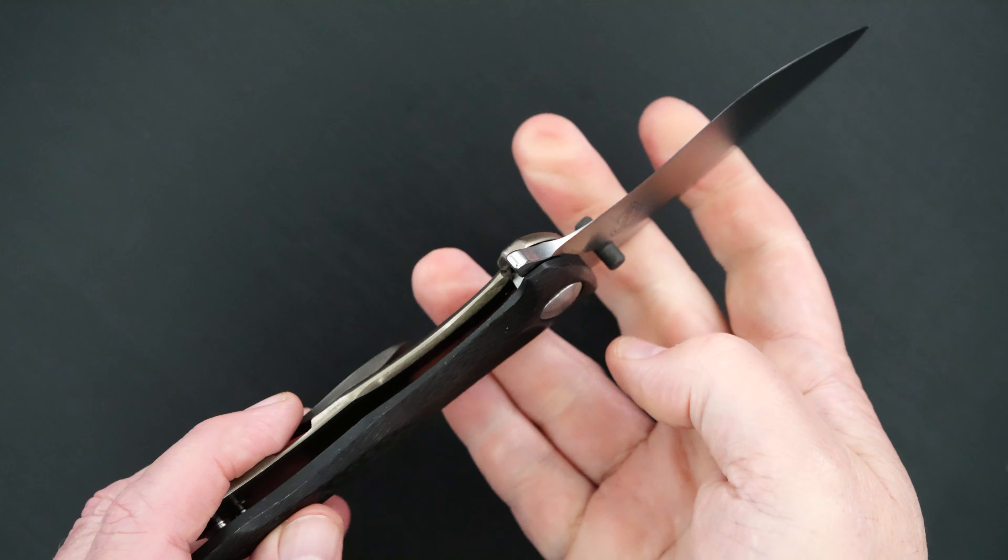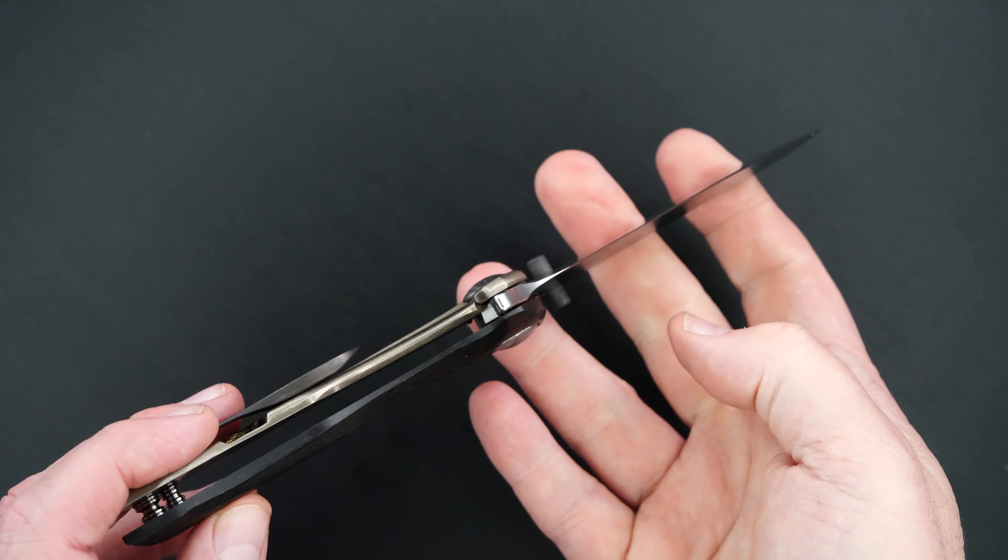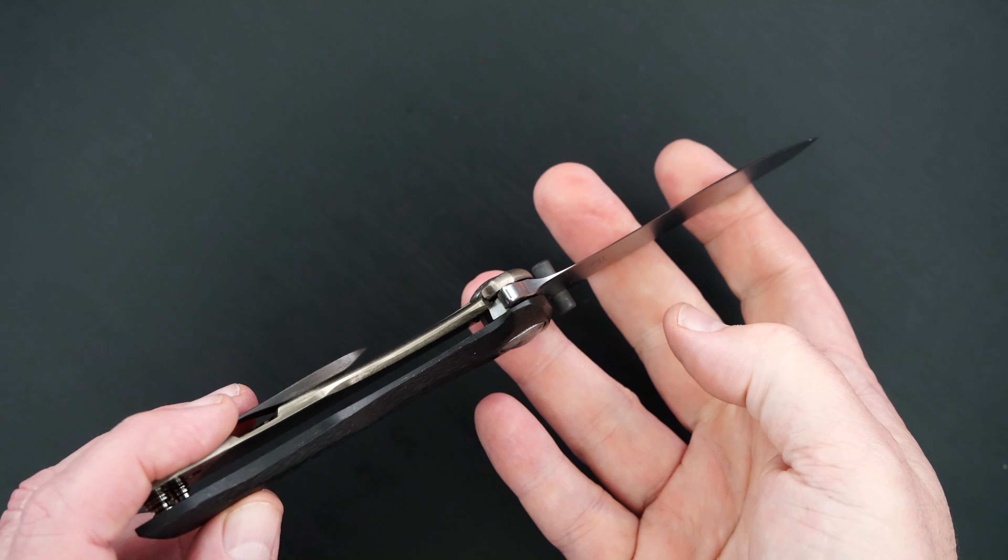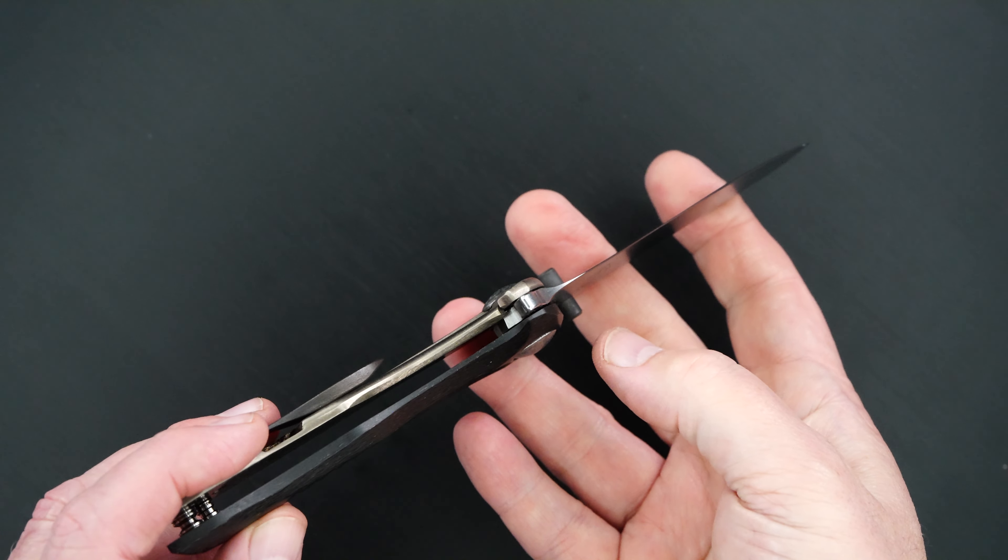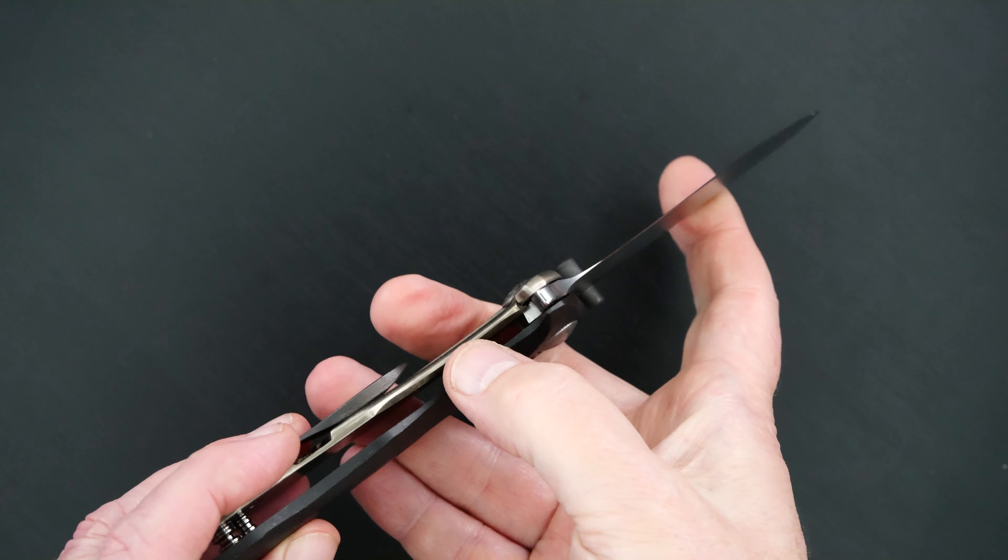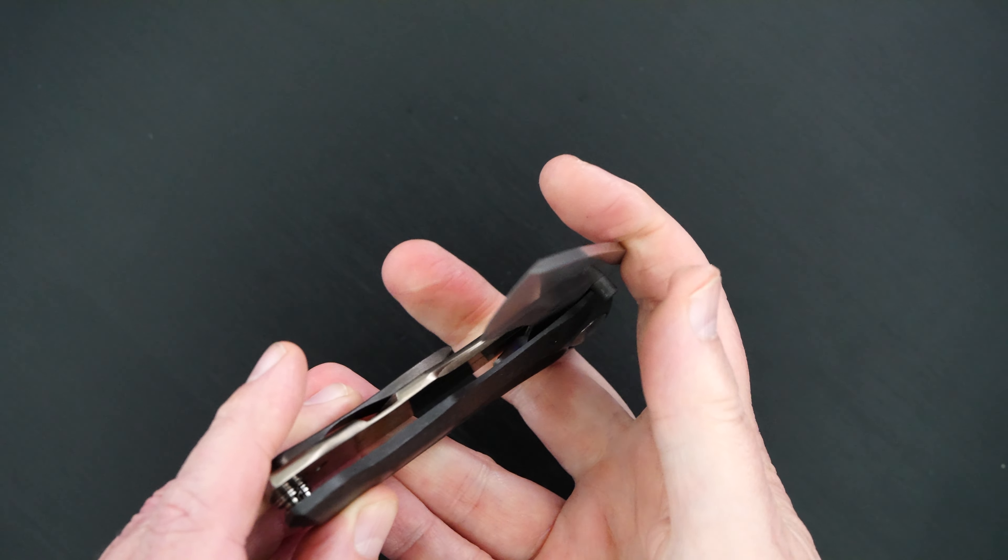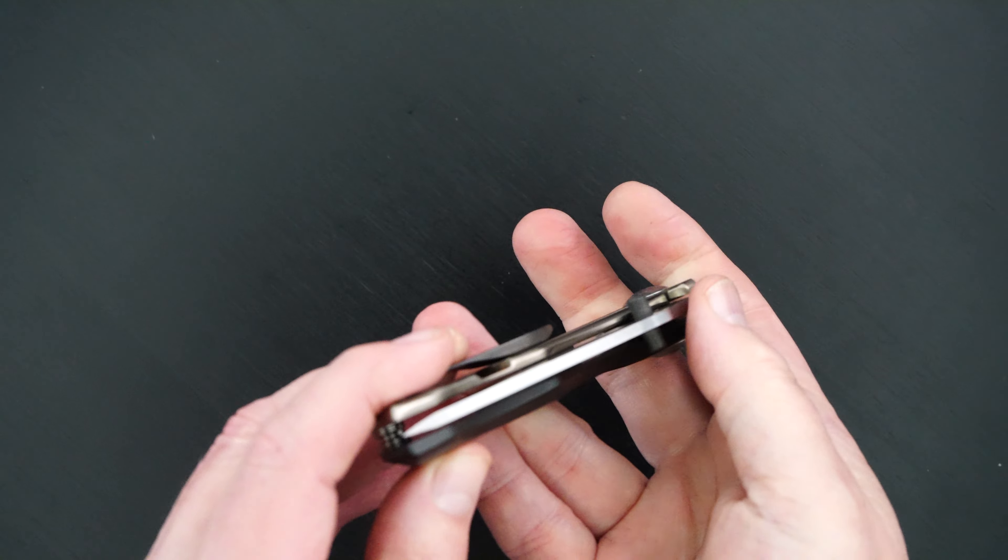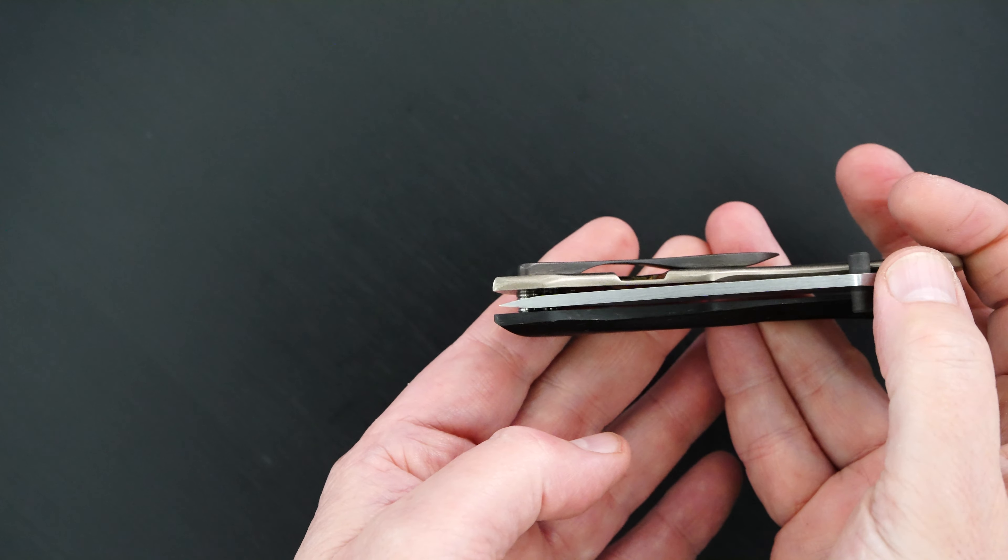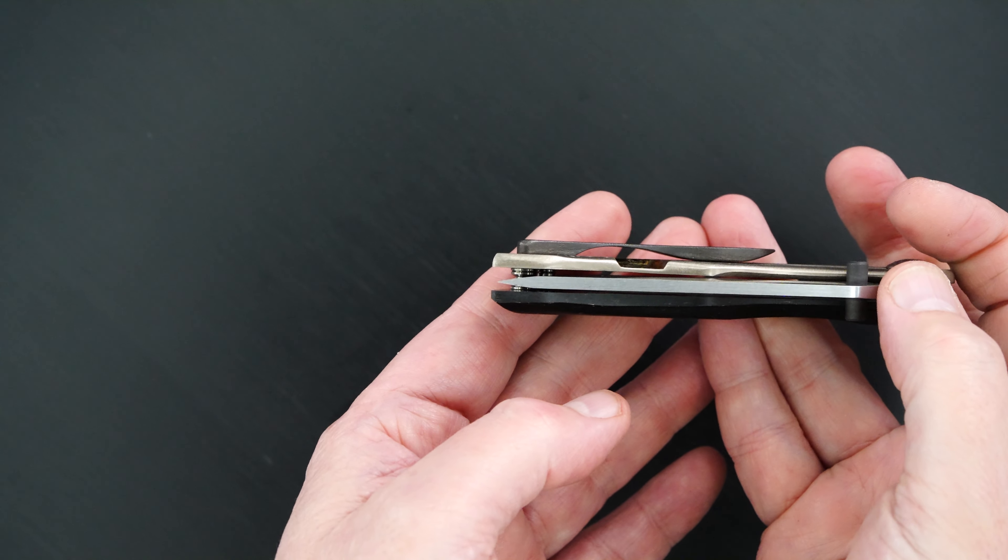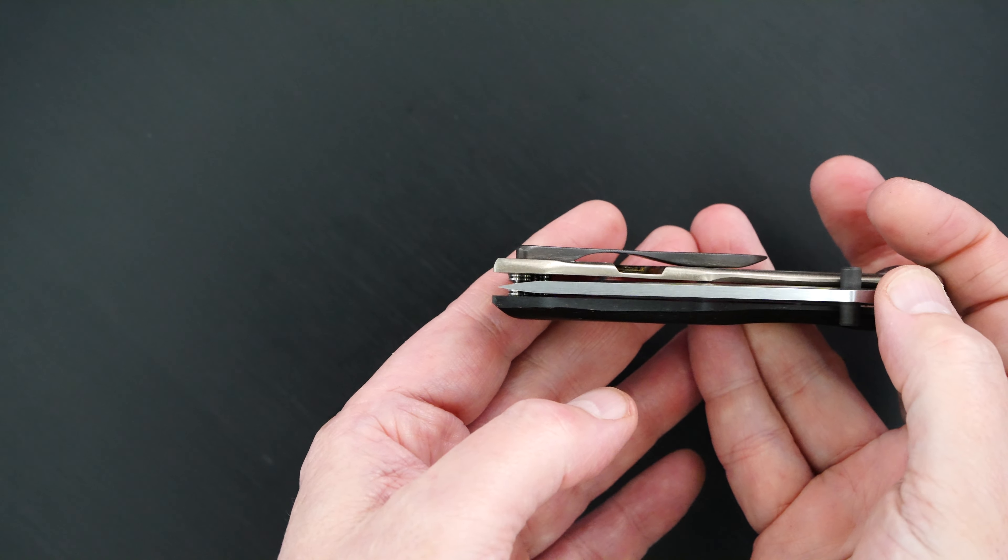Same action, you can see it, you can hear it. Perfect lock-up. Easy lock release, nice resistance, and the blade's dead center.